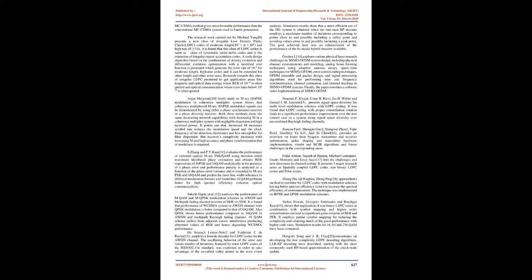The research work carried out by Michael Yang presents a new class of irregular low-density parity check codes of moderate length, 10^3 ≤ N ≤ 10^4, and high rate, R = 3/4. It is found that this class of LDPC codes is same as class of systematic serial turbo codes and is the extension of irregular repeat accumulate codes. A code design algorithm based on the combination of density evolution and differential evolution optimization with a modified cost function is presented which generates the error rate of 10^-9 for moderate length, high rate codes, and it can be extended for other lengths and other error rates. Research towards this class of irregular LDPC promised to get application areas like magnetic and optical data storage where BER of 10^-15 is often quoted and optical communication where error rates below 10^-10 is often quoted.